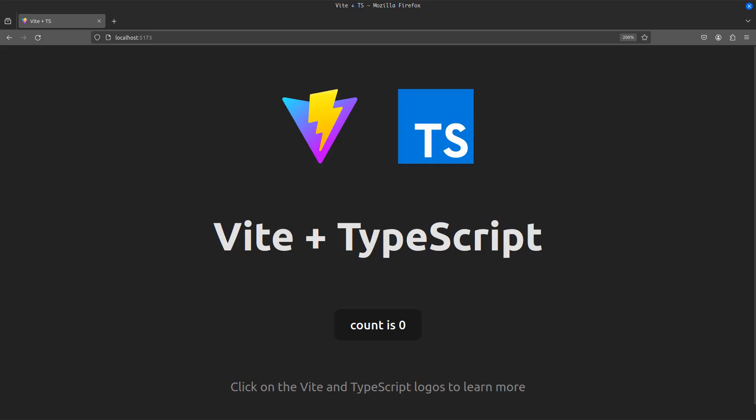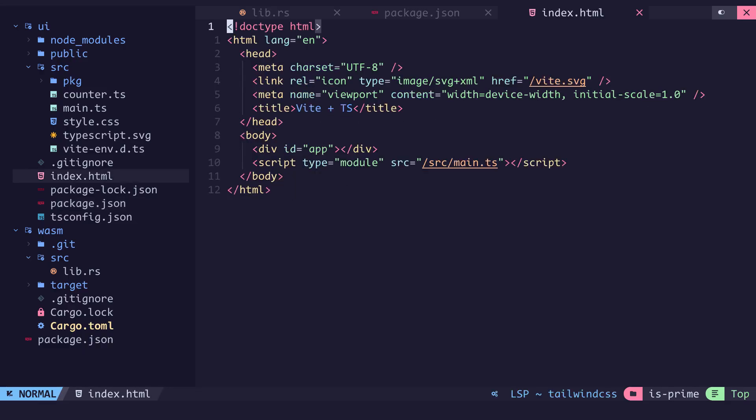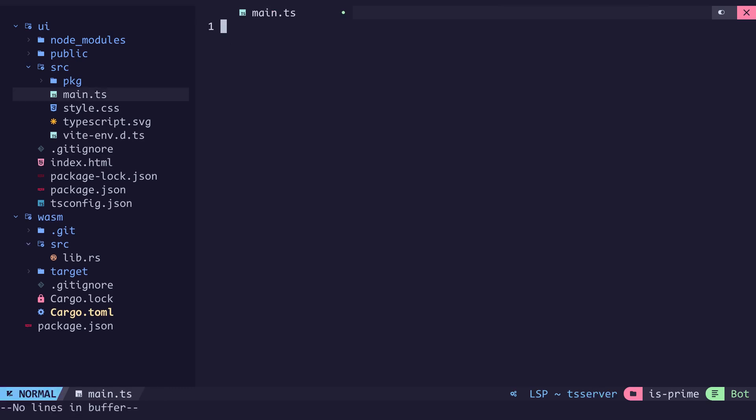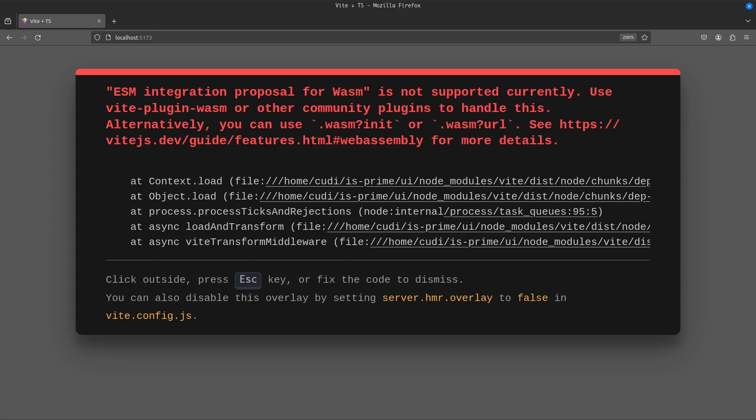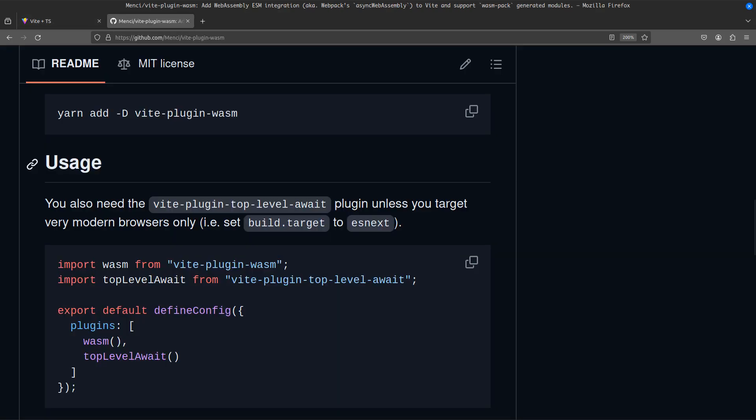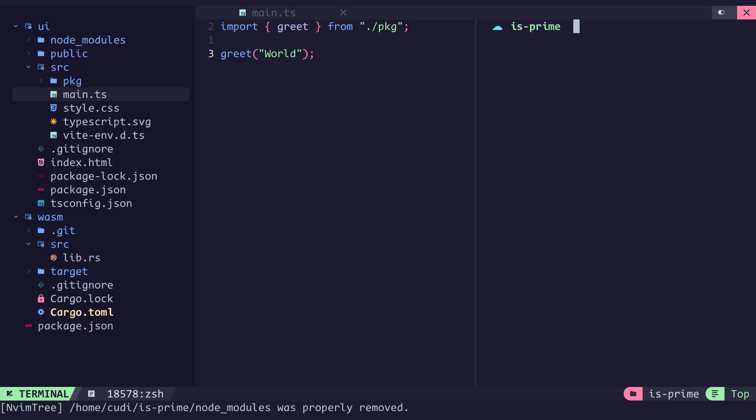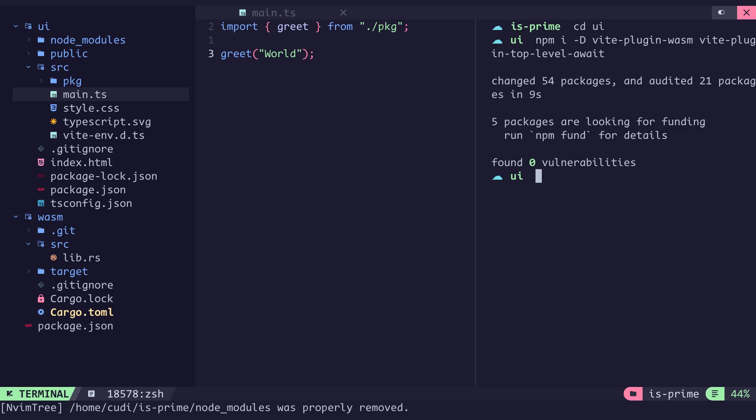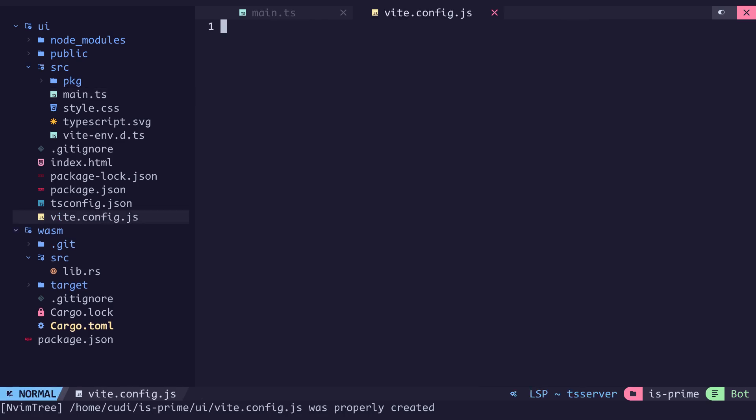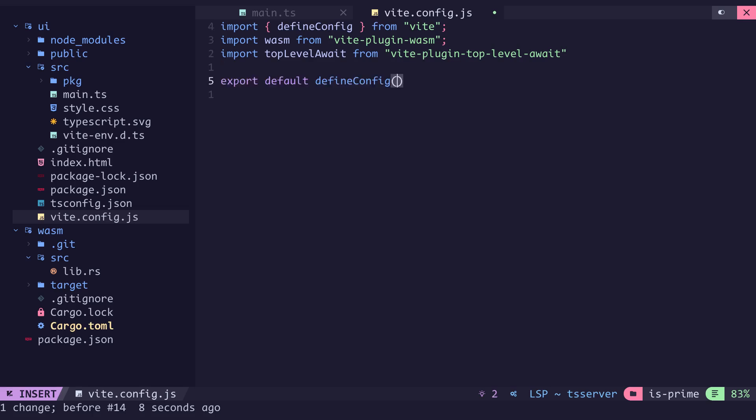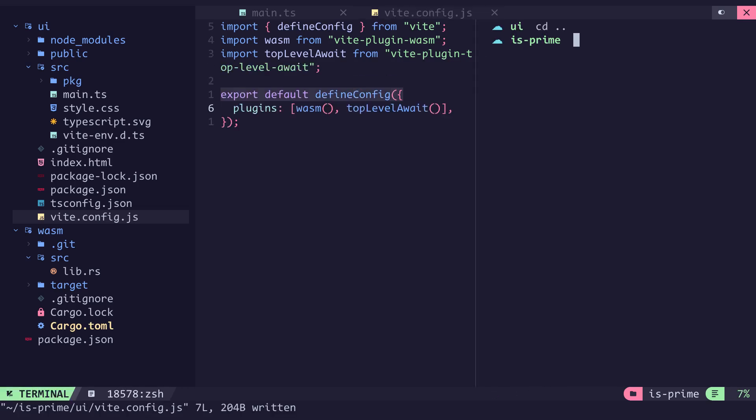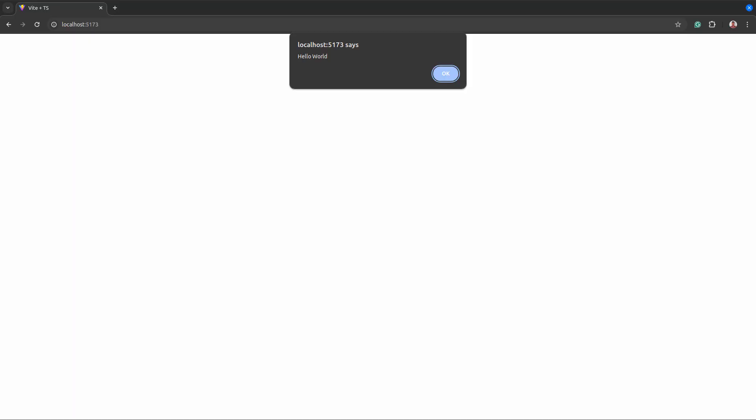In our browser we can see the Vite typescript boilerplate but we aren't getting the alerts yet. So back in our code in the index.html file we link the main.ts file. Now in the main.ts file we import greet from pkg and when we call this function we pass in world. Going back to our browser we can see an error letting us know we need to have the wasm plugin in our Vite configuration to enable wasm. In the git repo for this plugin it says we also need a top level await plugin so in the UI directory we install them both as dev dependencies. We import define config from Vite and also the wasm and top level await plugins. Next we export the define config function and pass in our plugins. When we restart we get our hello world alert and we have successfully run rust on the browser.